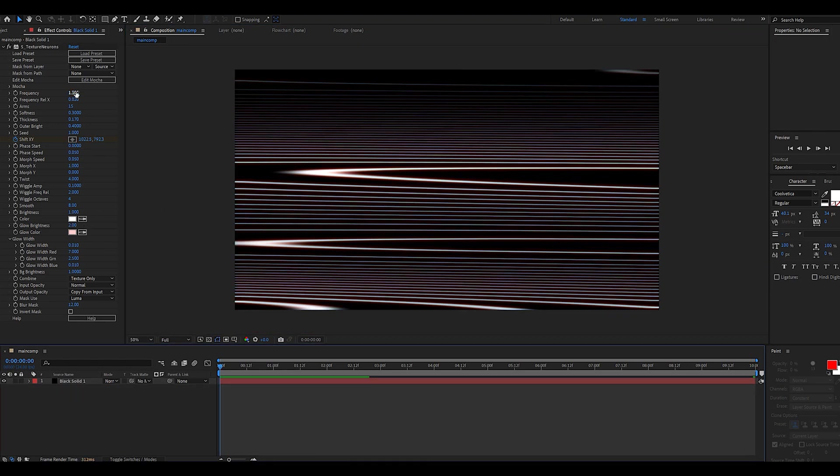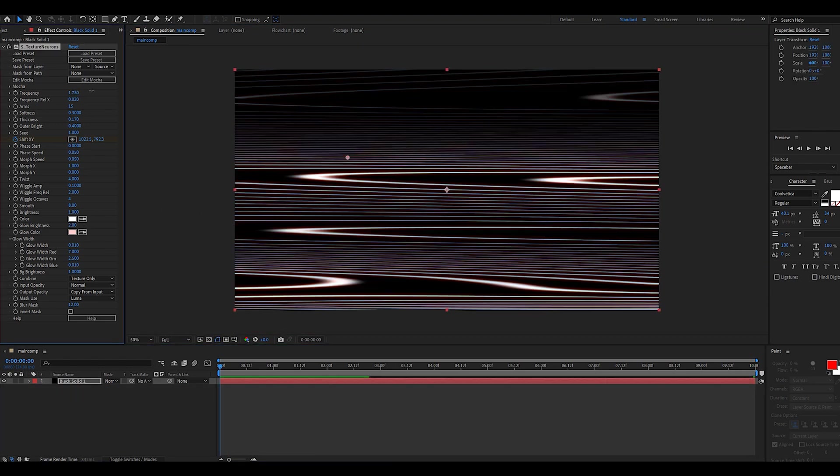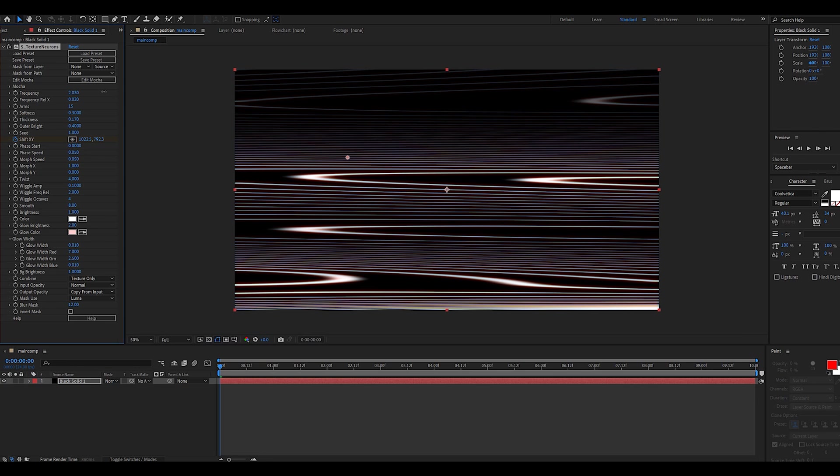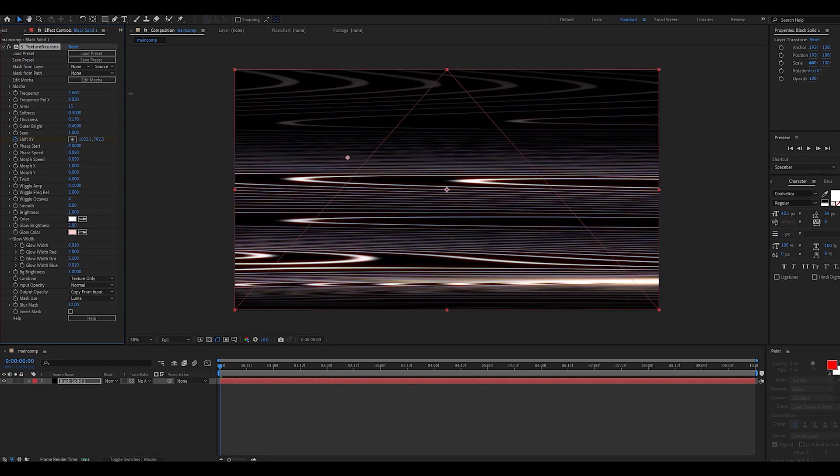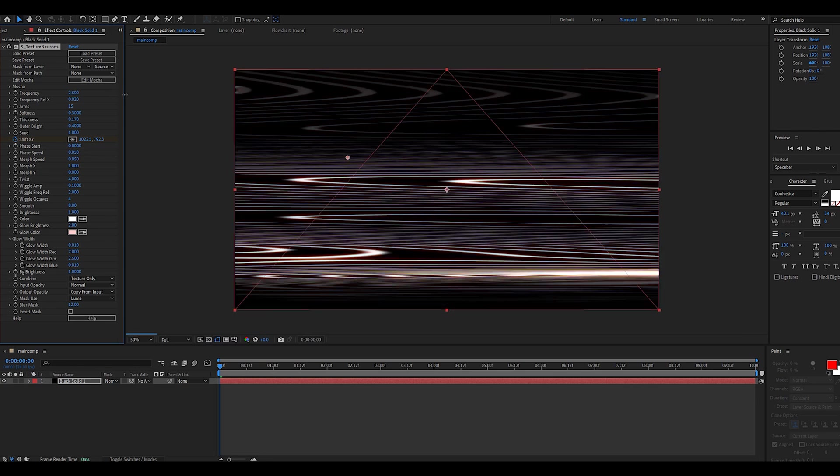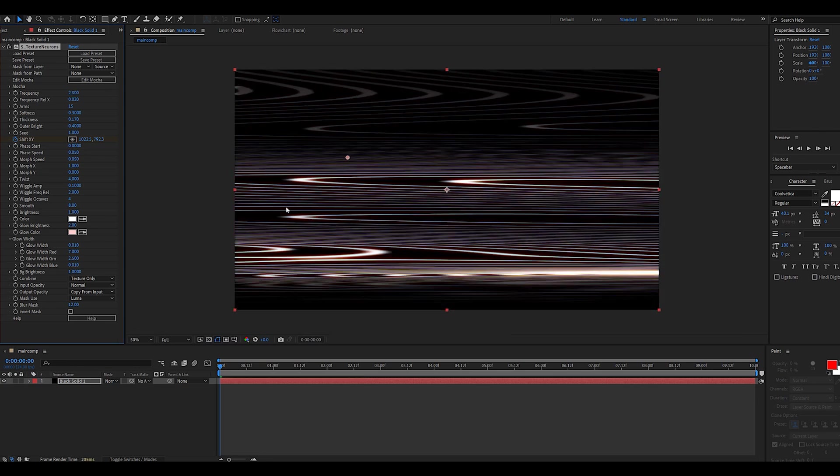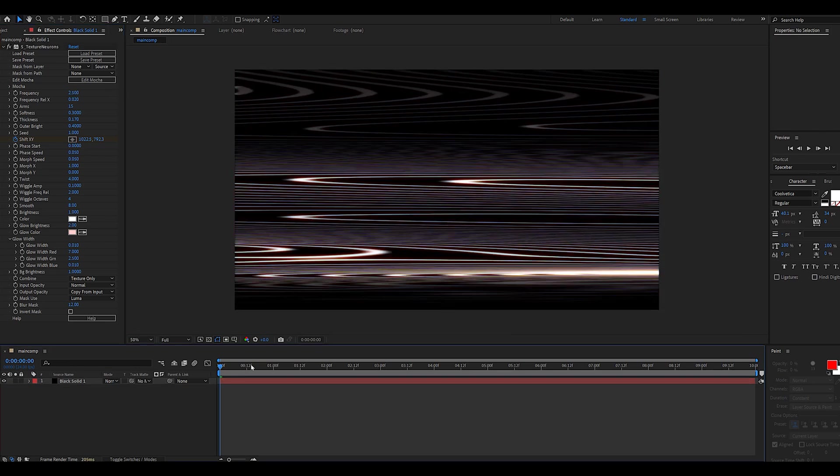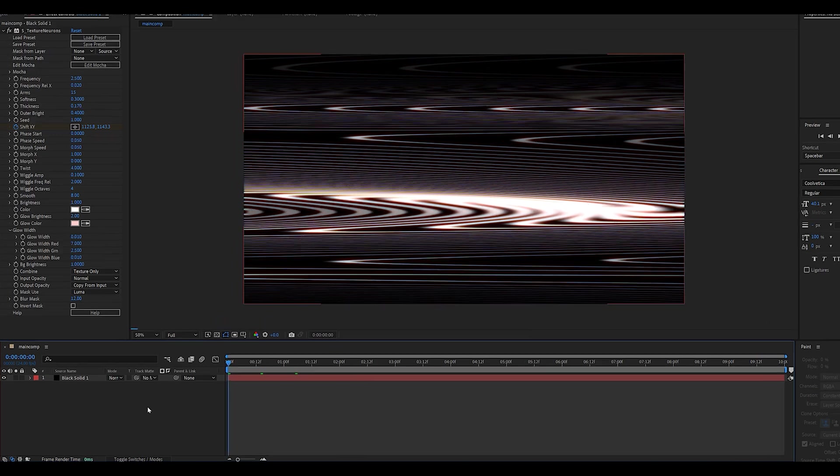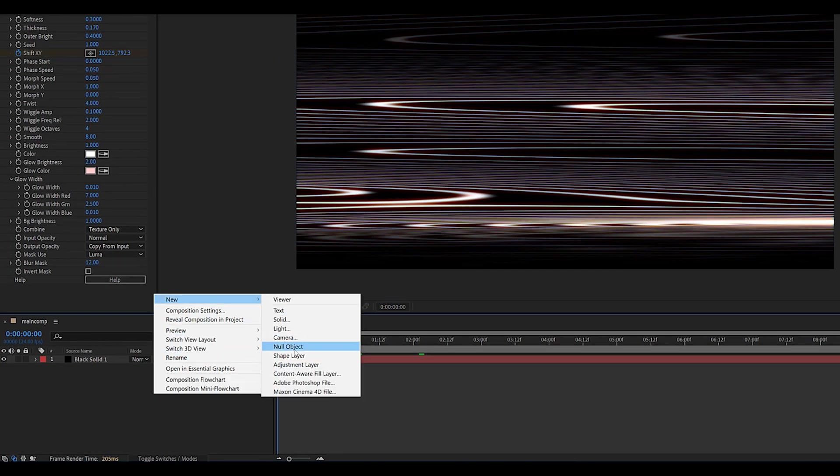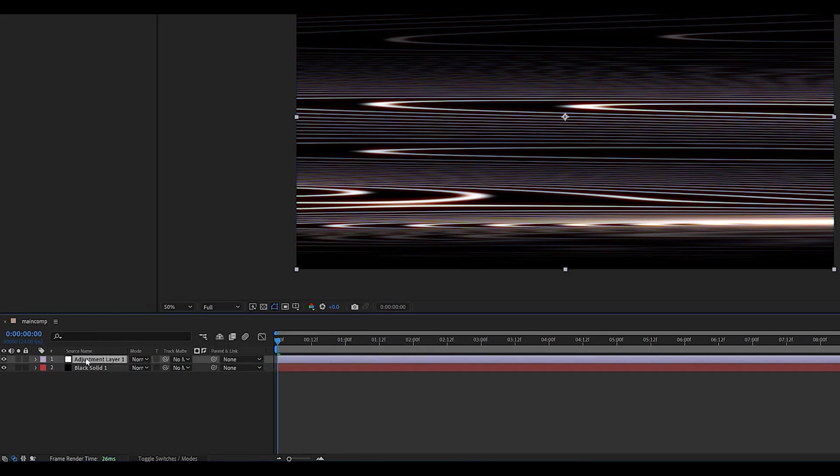Right away as you can see we already have some sort of a glitch overlay, but it's looking a little too clean so we're going to play around with the values. I like to lower down the frequency, and next up we're going to add an adjustment layer on which we're going to add a noise effect set to 32. I like to use the color values.